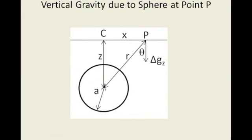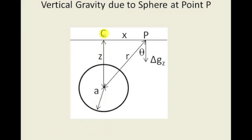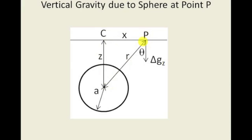Now let's look at the equation to determine the vertical gravity due to a sphere at point P. In the diagram below you can see this buried sphere with a radius of A, and the depth from C, which is directly above the sphere, to the center of the sphere is Z. Point P is a distance X away from C, and the distance from point P to the center of the sphere is R. Theta is the angle between the vertical and this line R, and we want to calculate the vertical gravity at this point P.